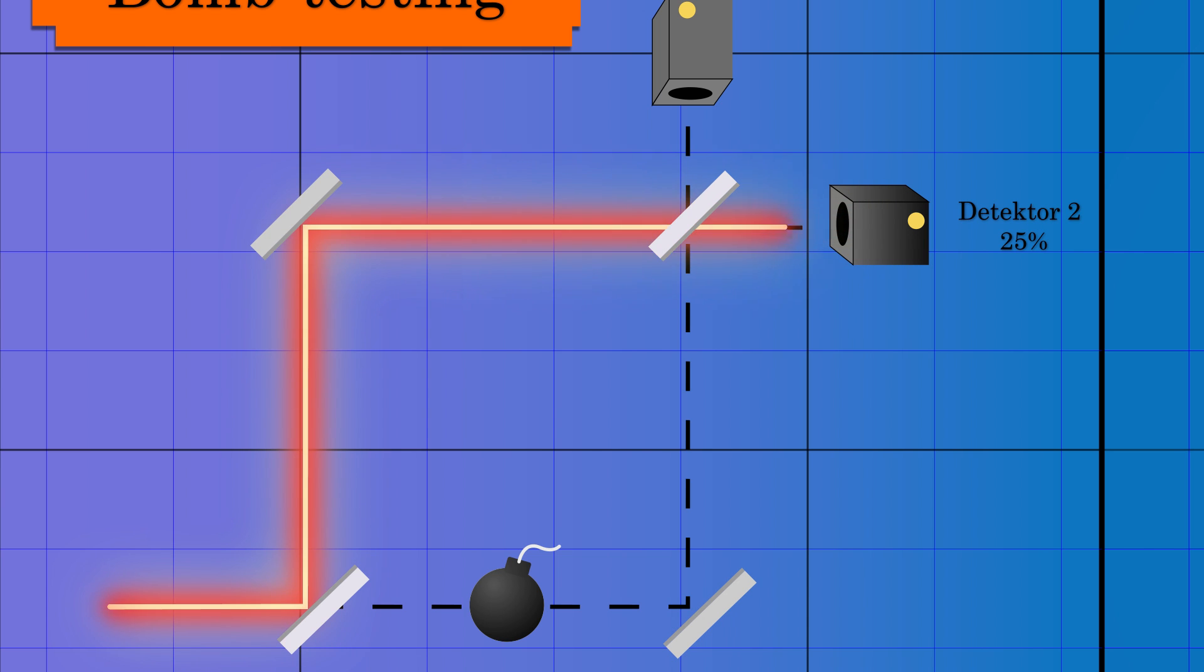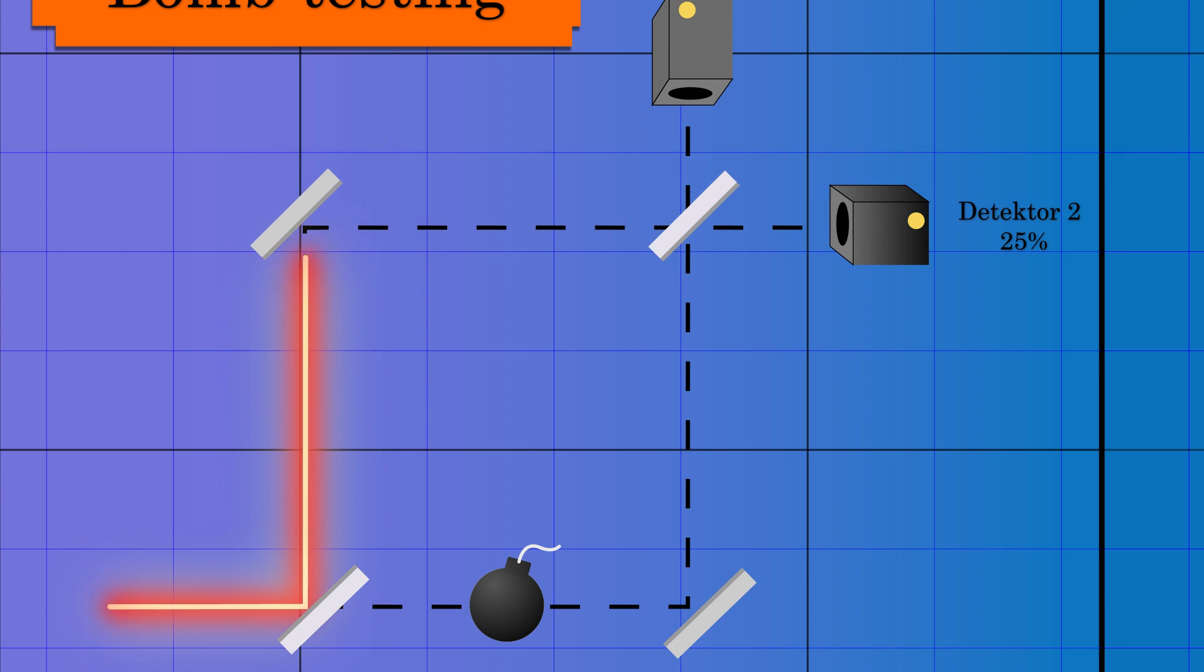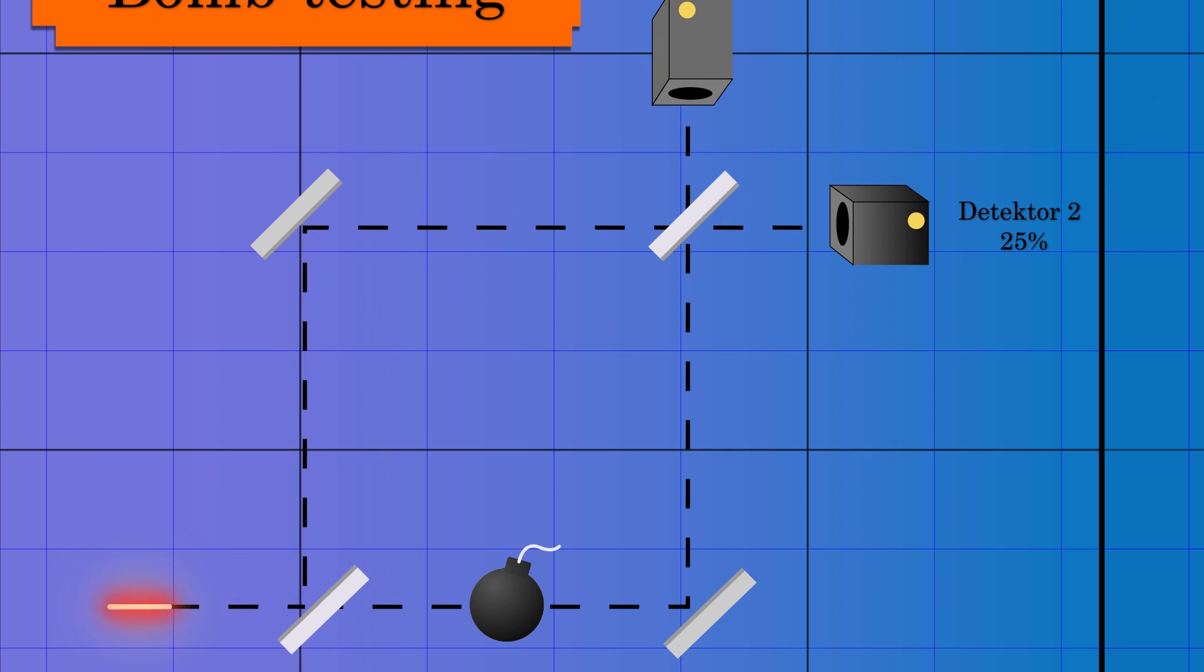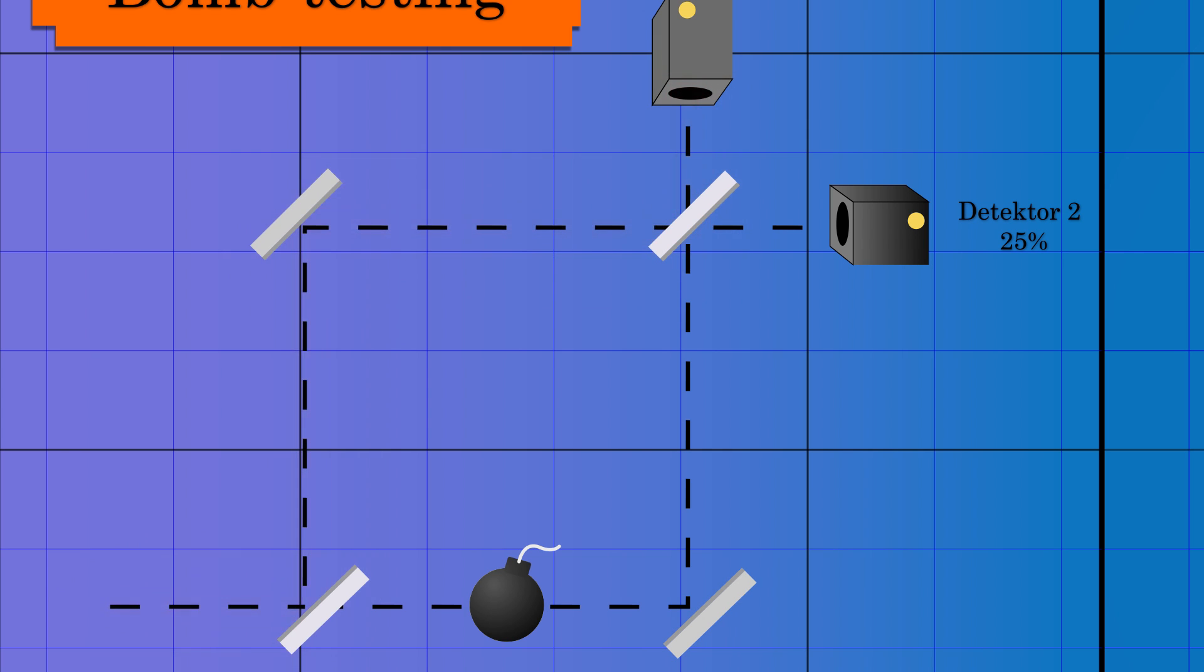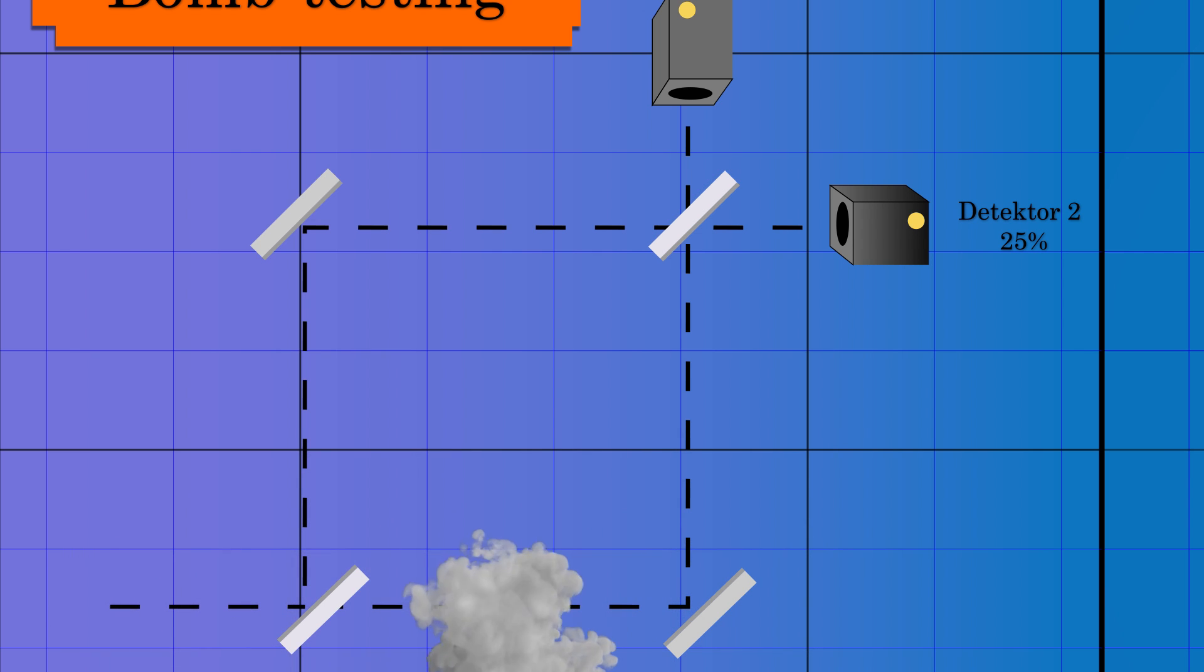50% of the time, the bomb will blast, but there is a 50% chance it goes through the other path. The mere fact of a bomb on the other path somehow causes this photon to be classical.